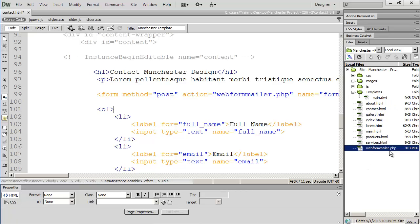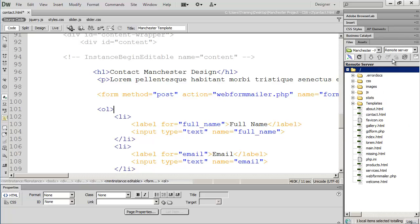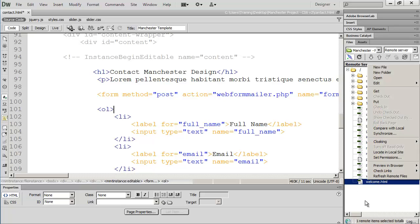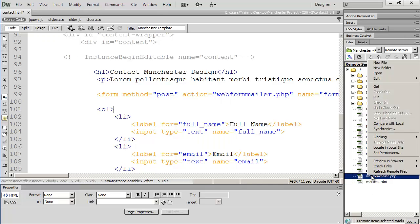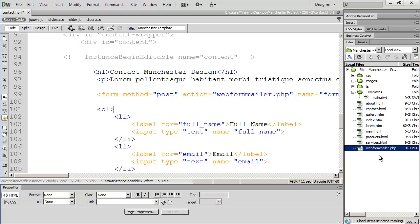If you don't see webformmailer or whatever script your host provides, you can go to the remote server in Dreamweaver and see any files they've placed in your directory. I can see the webformmailer there. If I wanted to pull it down to use it, I'd right-click and select Get, which pulls that file down to your local directory.